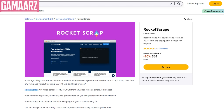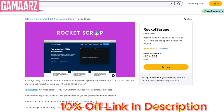Hello guys, welcome to my YouTube channel Gamars. Today we will review Rocket Scrape, a cutting-edge tool that has been making waves in the world of data extraction and web scraping. In an era where information is key, Rocket Scrape promises to revolutionize the way users gather and utilize data for various purposes.